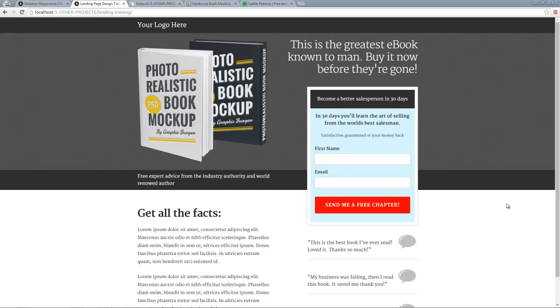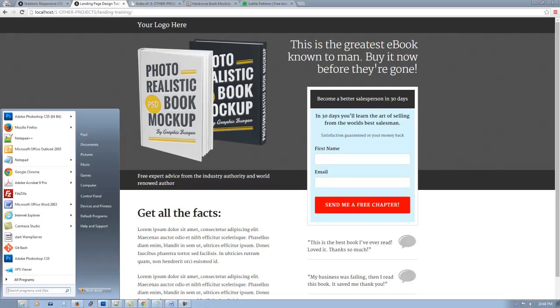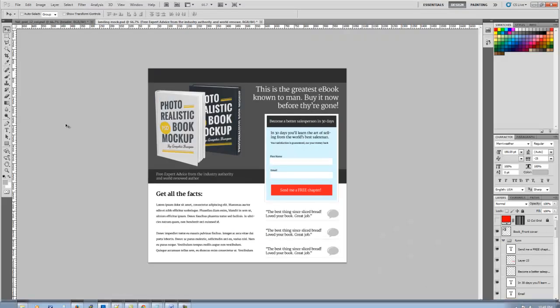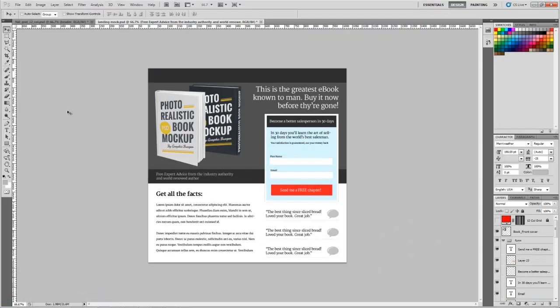All right. Welcome back to our second chapter here on our landing page tutorial. The last video we did, we mocked up this landing page you're looking at in Photoshop. And I'll just give you a quick overview. For those of you that have not seen the previous video, you may want to check that out. The last one we went ahead and actually created this landing page from scratch in Photoshop.